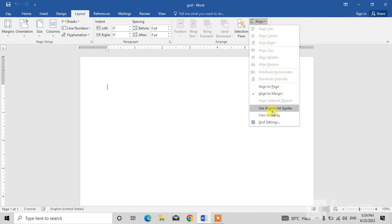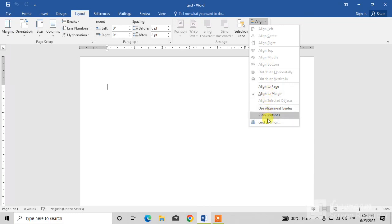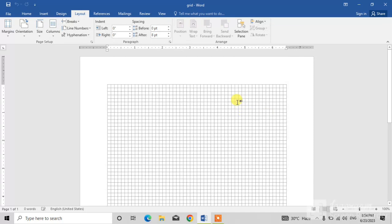As you click on the align down arrow, you can see the menu in which the second last option is view grid lines. Simply click on this view grid lines option and you can see the grid lines have appeared.